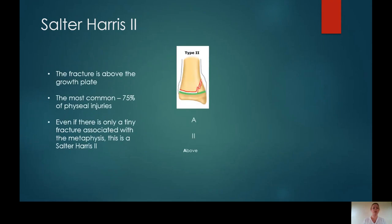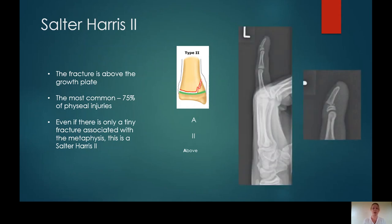Salter-Harris type 2 is the most common Salter-Harris fracture, involving approximately 75% of these physeal injuries. Even if there's just a tiny fracture fragment that has arisen from the metaphysis, regardless of how displaced the epiphysis is, this is a type 2 fracture. On this lateral finger, you could easily think this would be a Salter-Harris type 1 fracture, but zooming in you can see the metaphyseal fragments — so this is a displaced Salter-Harris type 2 fracture.